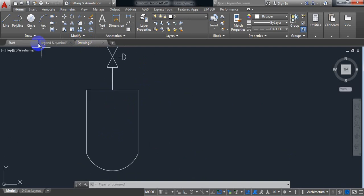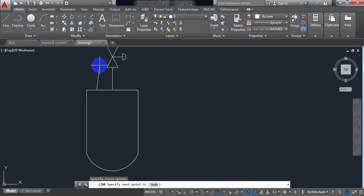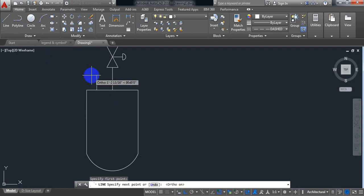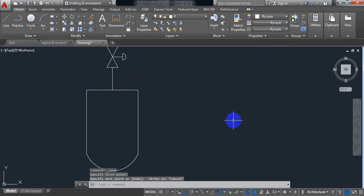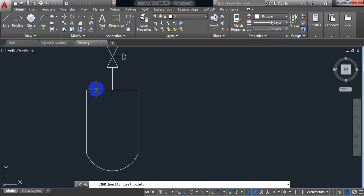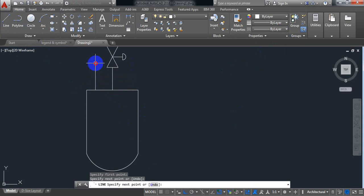Now I need a pipeline here, so draw a pipeline. Click on ortho. Now here I need another actuator — copy this one.